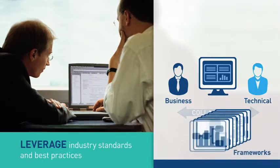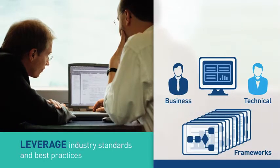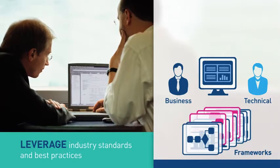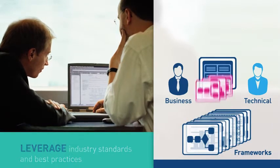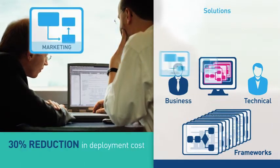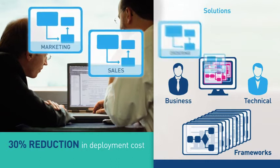And you can further accelerate deployment with pre-configured frameworks spanning the entire customer lifecycle.